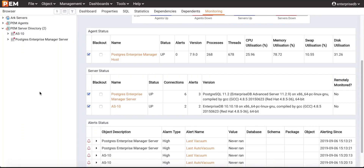Hi all, this is Vishal from the PEM team. Today I am going to give you a demo on PEM job scheduler. This video will demonstrate the architecture of PEM job scheduler, how it works in PEM, and how PEM agent manages these jobs. PEM job scheduler allows users to create scheduled jobs in PEM to perform certain custom-defined operations in a specified sequence. This feature was introduced in PEM release 7.9.